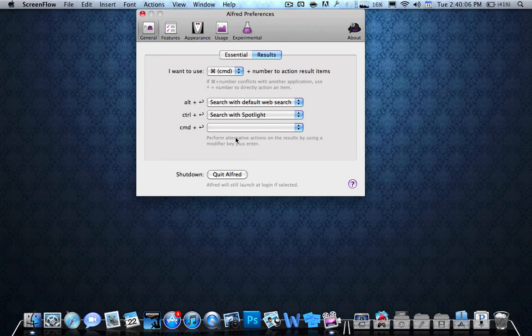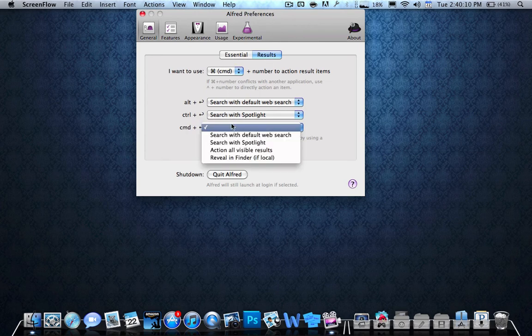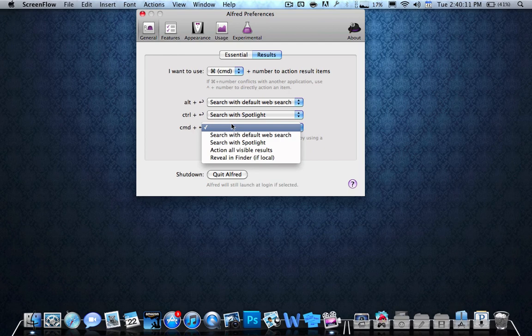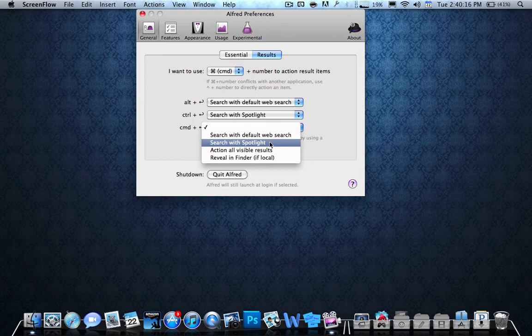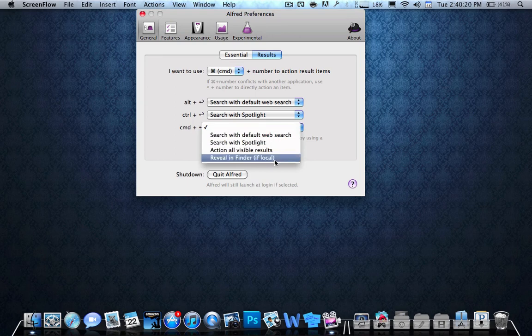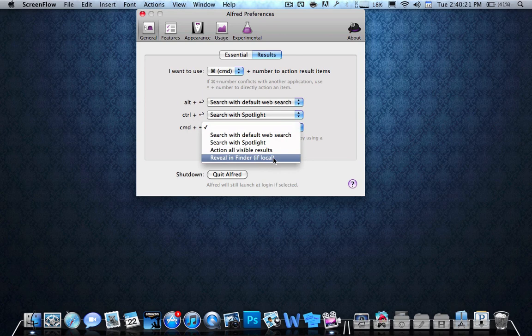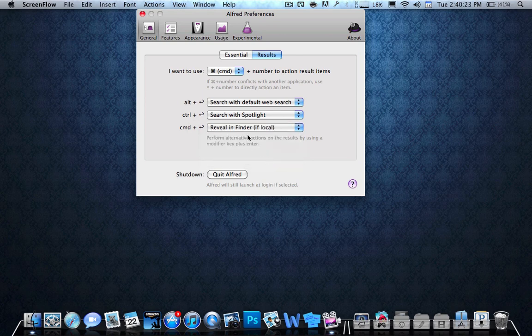Also for results, you can change a couple things. You can do command plus by doing search of Spotlight, action for visible results, reveal and Finder. So that's a cool thing. Definitely recommend doing it.